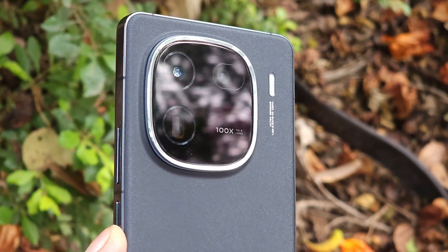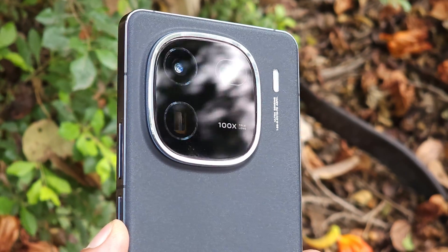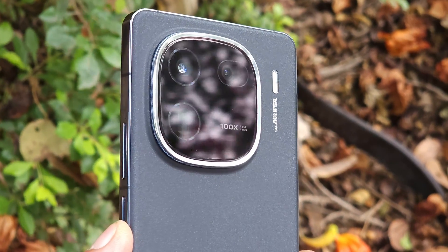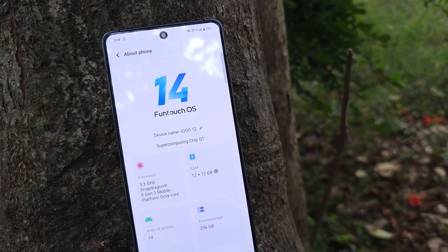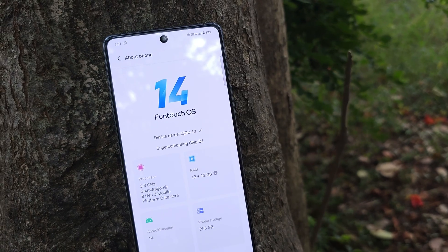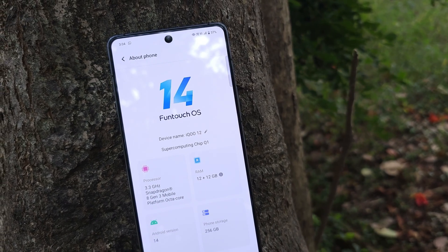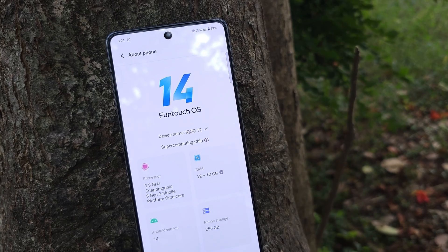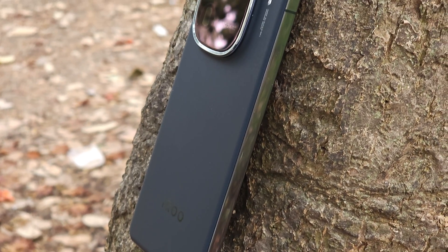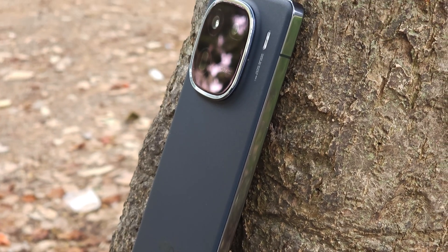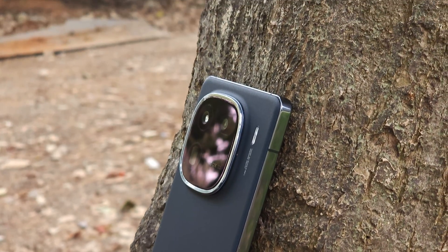Today we have iQOO 12 in the house, which comes out of the box with FunTouch OS 14. Let's find out how much FunTouch OS has been improved with Android 14. It also comes with a few amazing customizations which include lock screen customizations. So without wasting any more time, let's get started.